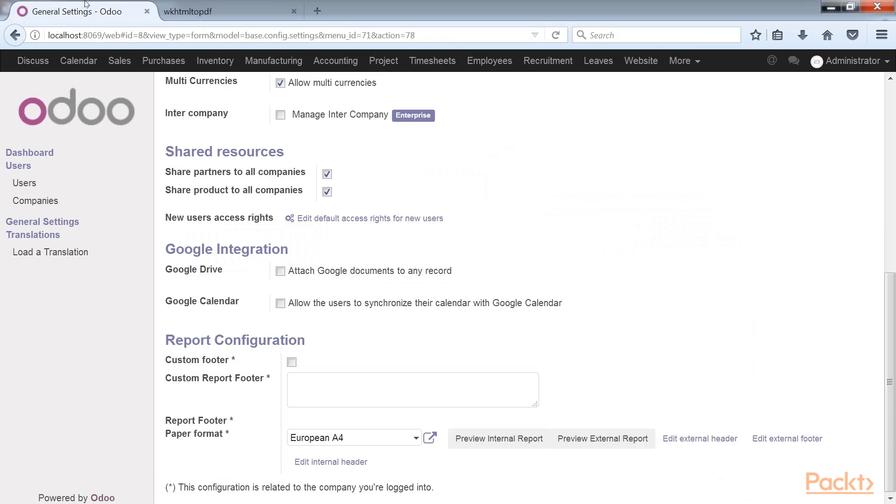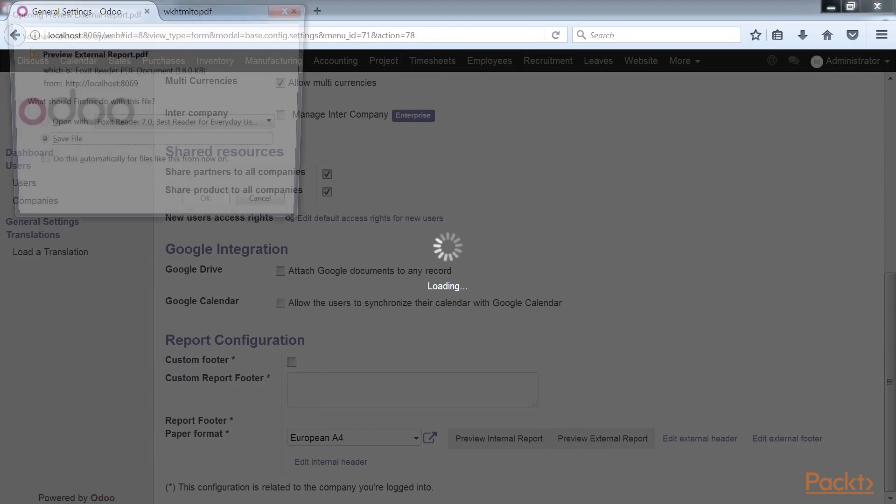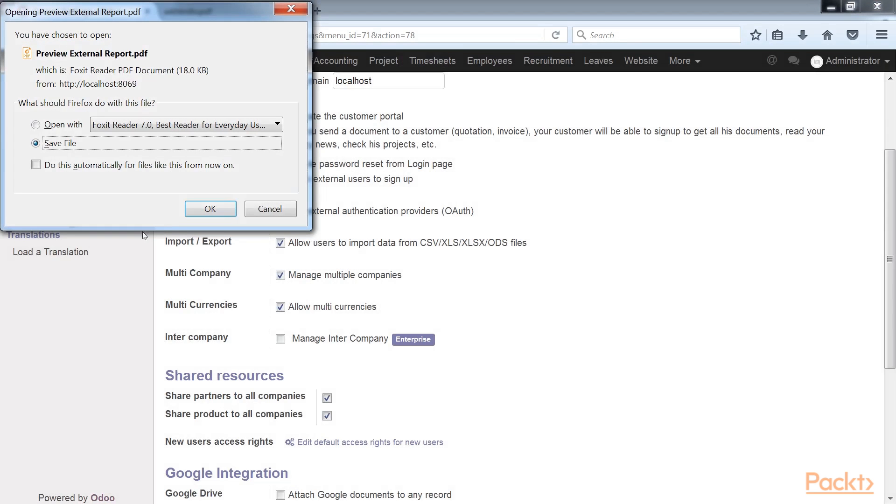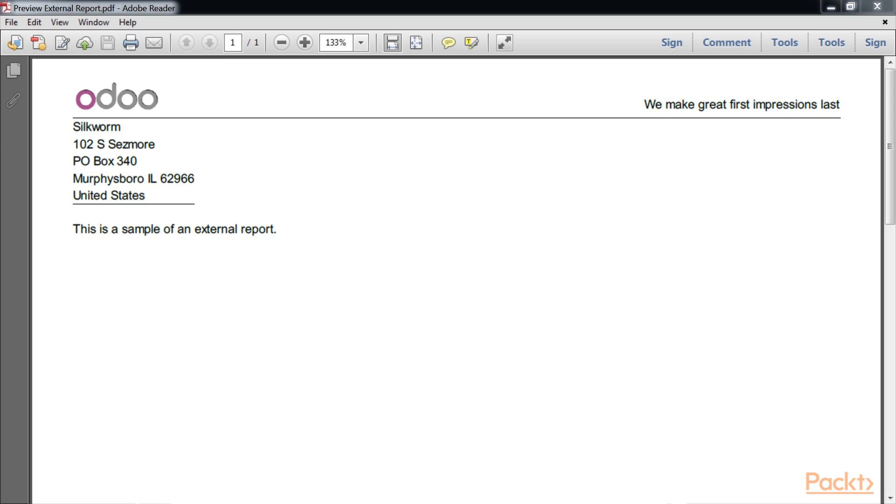Now let's take a look at the default external report by clicking preview external report. Here we see the header of the external report has quite a bit more information than the internal report. This makes sense as reports we would distribute to vendors or customers need to have information necessary to know what company the information belongs to.